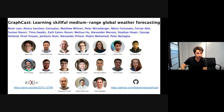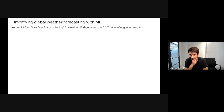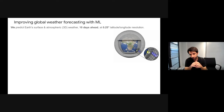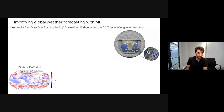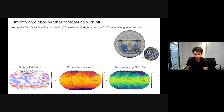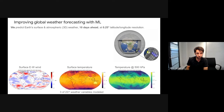Our problem is essentially predicting the weather 10 days ahead globally across the entire Earth at 0.25 degree resolution in both latitude and longitude. We have a grid around the Earth with surface variables as well as atmospheric variables — like temperature, wind speed, and geopotential — at more than 200 variables total.